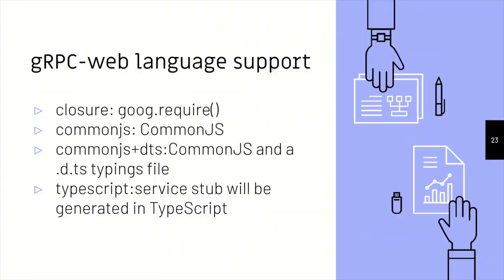So gRPC web language support, like I said, gRPC itself supports multiple languages. And gRPC web language support, you can have common JS, you can have TypeScript files for that, and you can have a pure TypeScript stub, and that is what we are doing. We are having a pure TypeScript stub that really helps us to enforce typings, and so everybody is happy with each other basically.